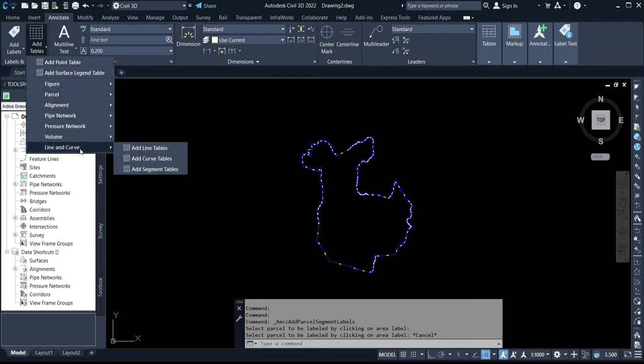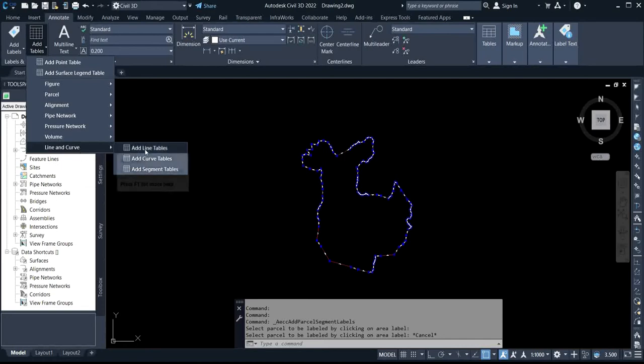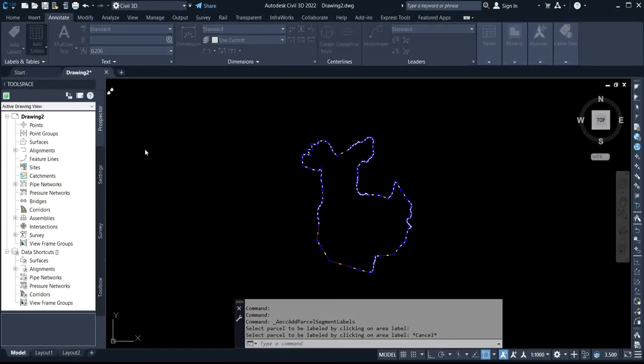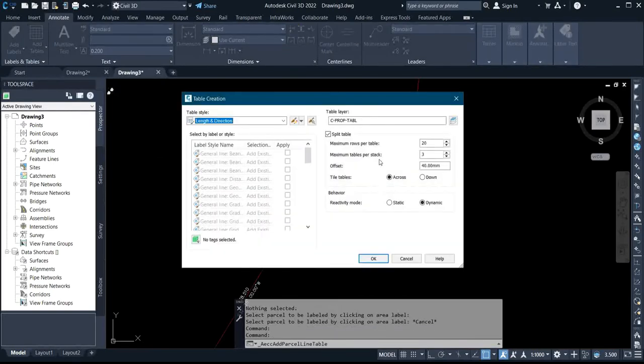From the dropdown, you click on Line and Curve. When you bring your cursor to Line and Curve, you select Add Line Tables. It's going to bring out a dialog page for you.